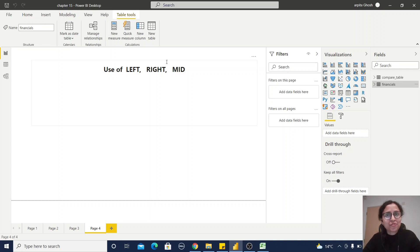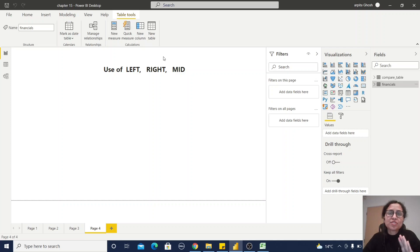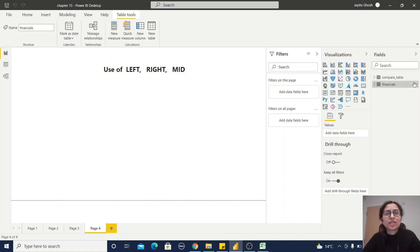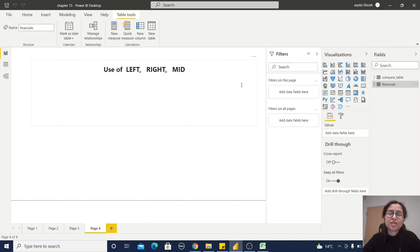Hello friends, welcome back to my channel. In this video we are going to learn about three text functions: LEFT, RIGHT, and MID. Let's see how we can use them. In my previous text function videos I've already shown you how I've used the example dataset from Power BI.